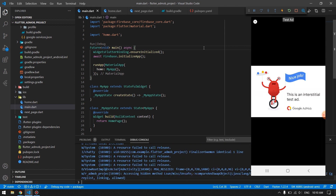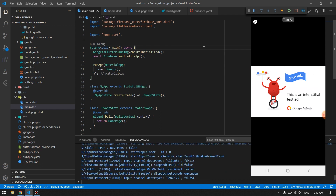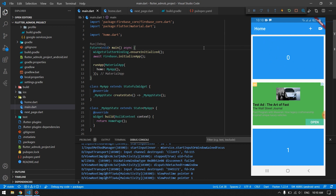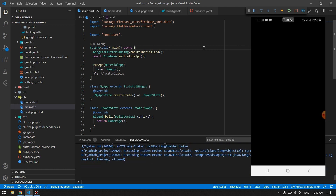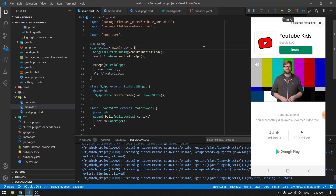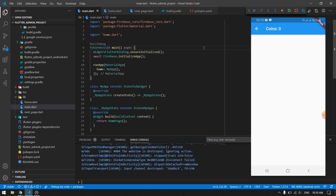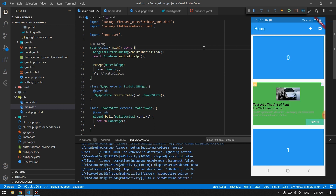By pressing the add button, we will have an interstitial ad shown, and then by closing that we will be redirected to the next page. By pressing the video button we will have our rewarded video ad, and after closing it the user will be rewarded and redirected to the next page. These are the four types of advertisements we will cover step by step.